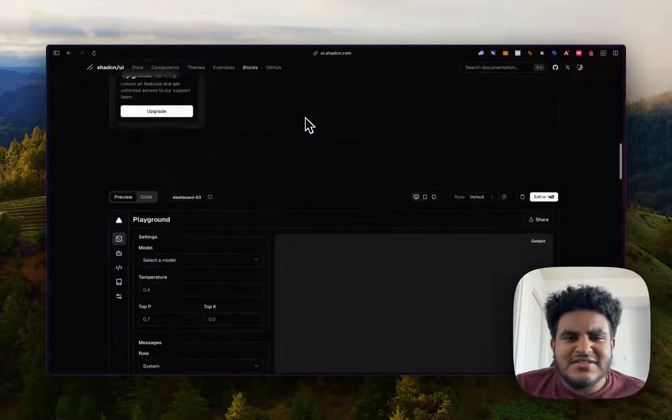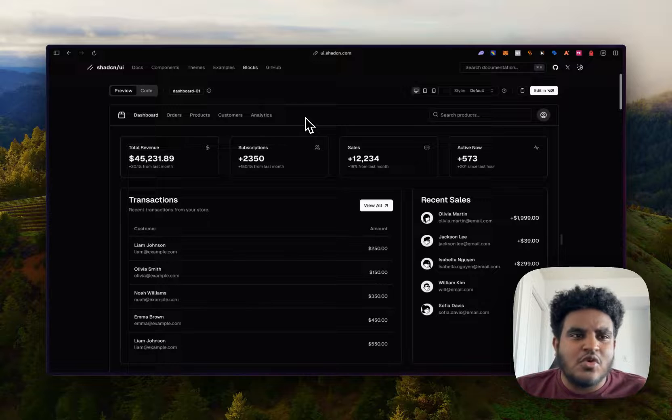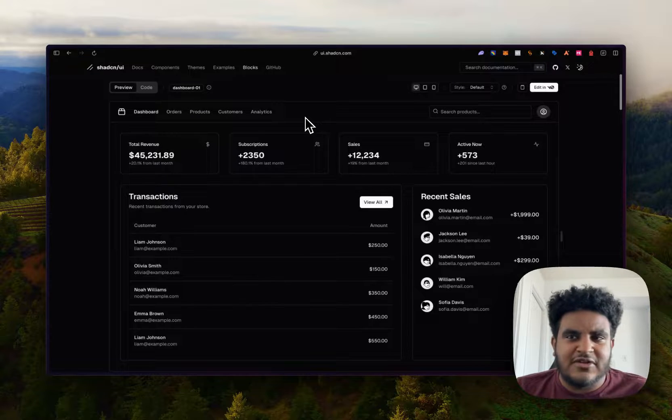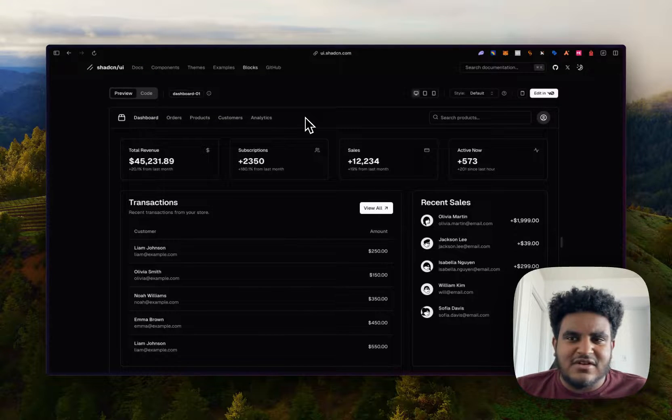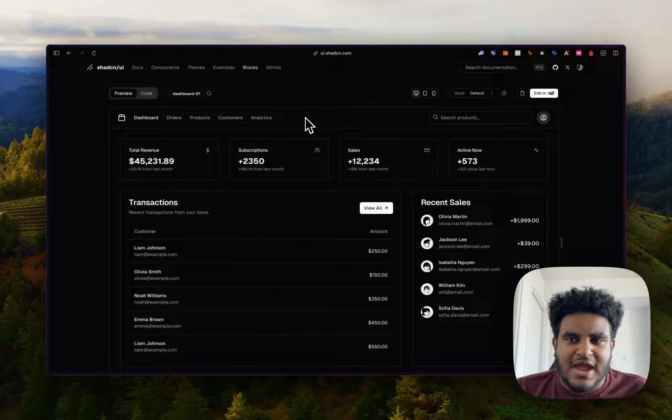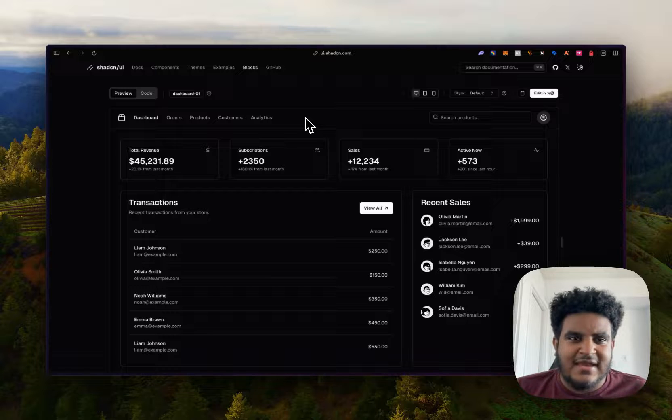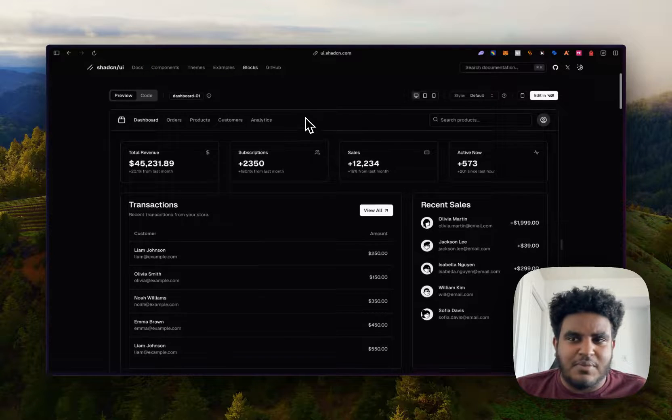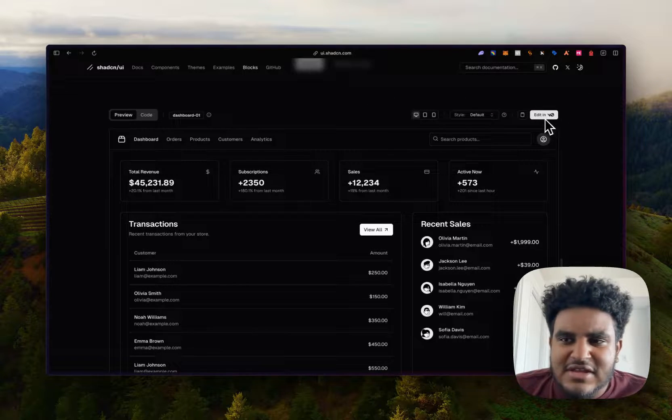But here's the interesting part. I don't know if you guys know this, but ShadCN works for Vercel now. And I love this integration that's sort of happening with Vercel's AI and ShadCN's components. Because if you see here, you can see an edit in V0.